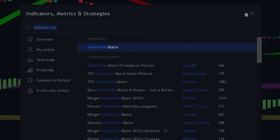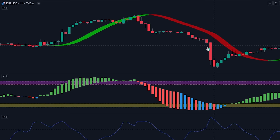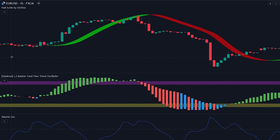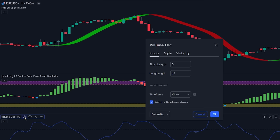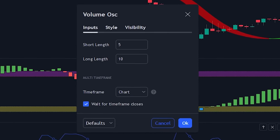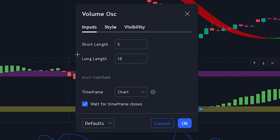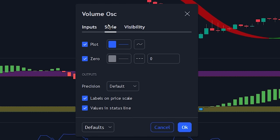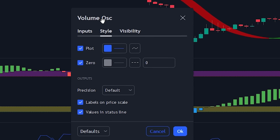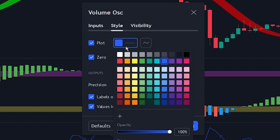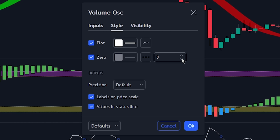Now let's change the settings of the indicators. The first settings we'll change are for the volume oscillator. Navigate to the volume oscillator's settings tab and click on the style tab. Here we will be changing the color of the volume line. Now let's change the whole suite settings.